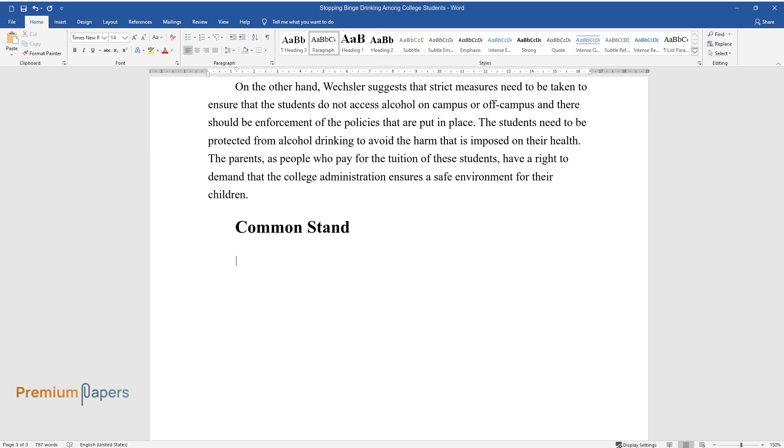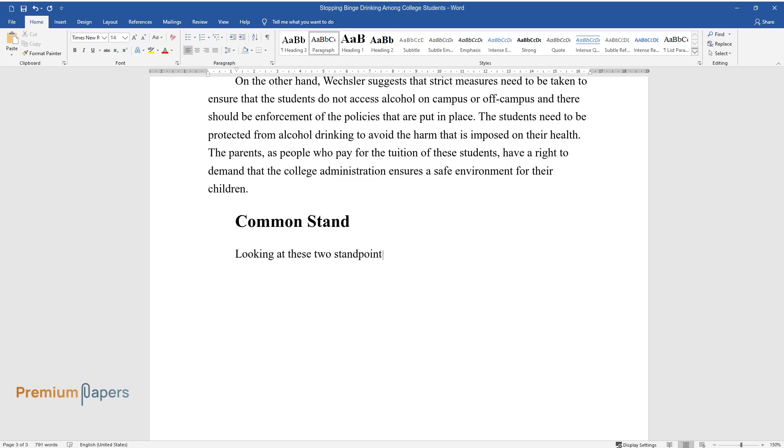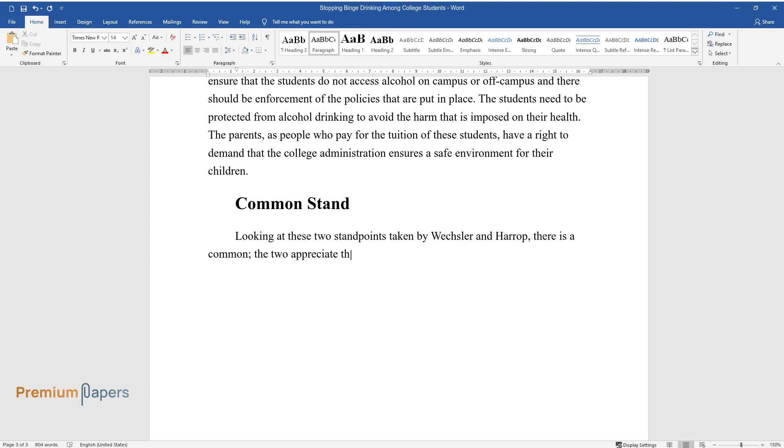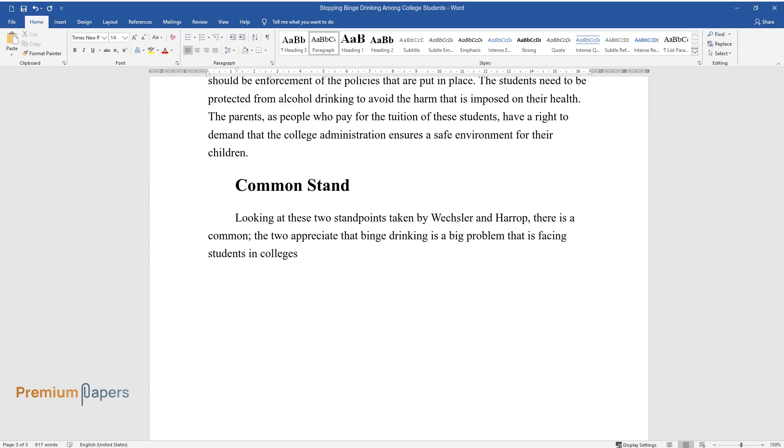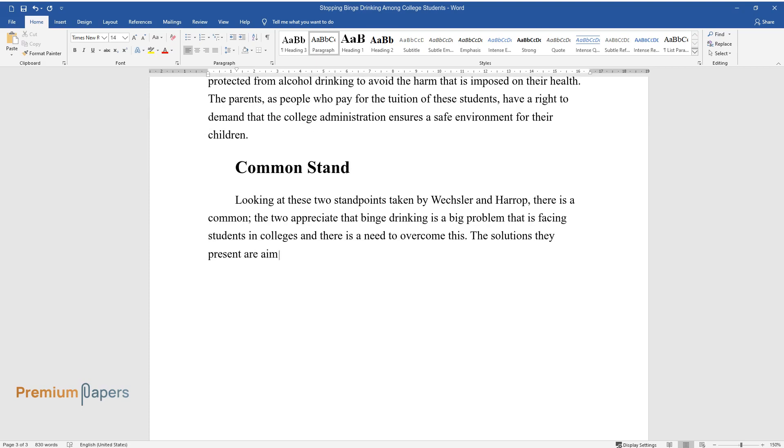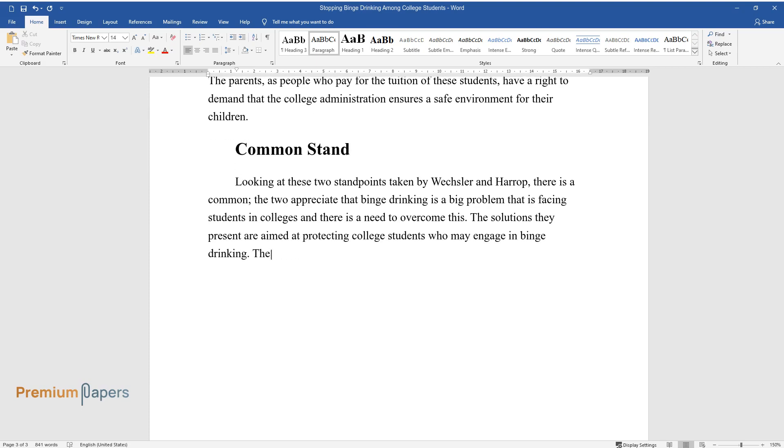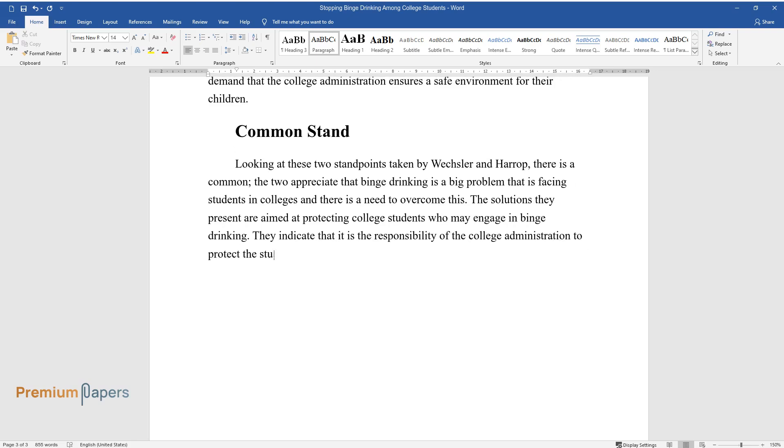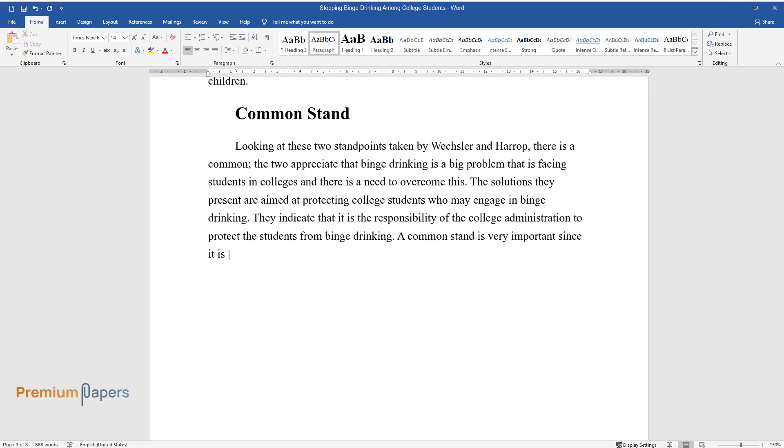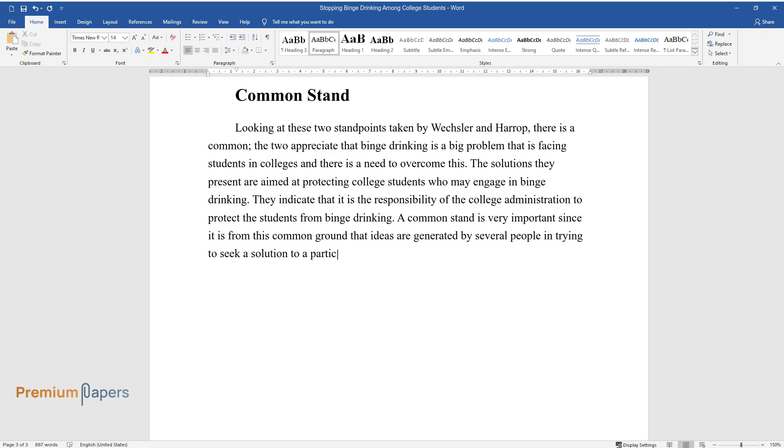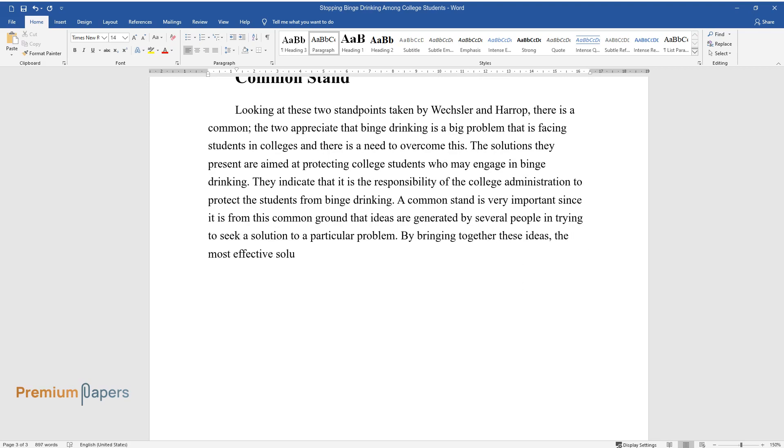Common Stand. Looking at these two standpoints taken by Wexler and Harrop, there is a common ground. The two appreciate that binge drinking is a big problem that is facing students in colleges and there is a need to overcome this. The solutions they present are aimed at protecting college students who may engage in binge drinking. They indicate that it is the responsibility of the college administration to protect the students from binge drinking. A common stand is very important since it is from this common ground that ideas are generated by several people in trying to seek a solution to a particular problem. By bringing together these ideas, the most effective solution can be obtained.